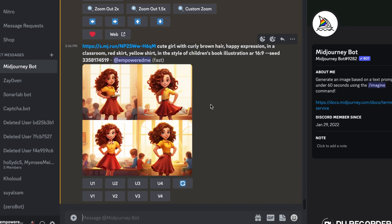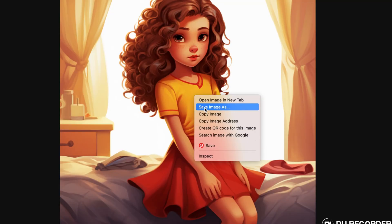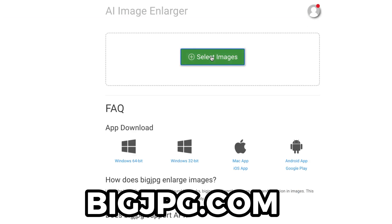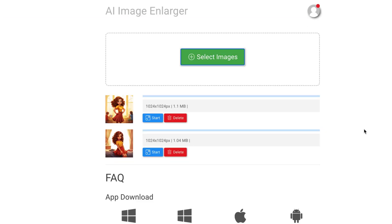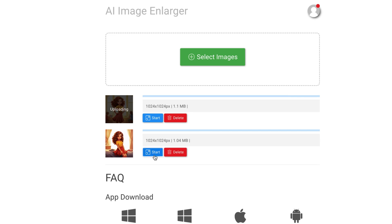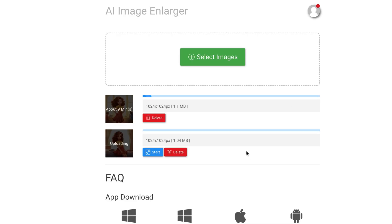I'll add one more prompt to show excitement and upscale option 4. Next I'll save all the images to my computer and increase the resolution using a free tool called bigjpg.com. Select your images, click start, choose two times for upscaling and highest for noise reduction, then click start. Once upscaling is done, simply download the images to your computer.